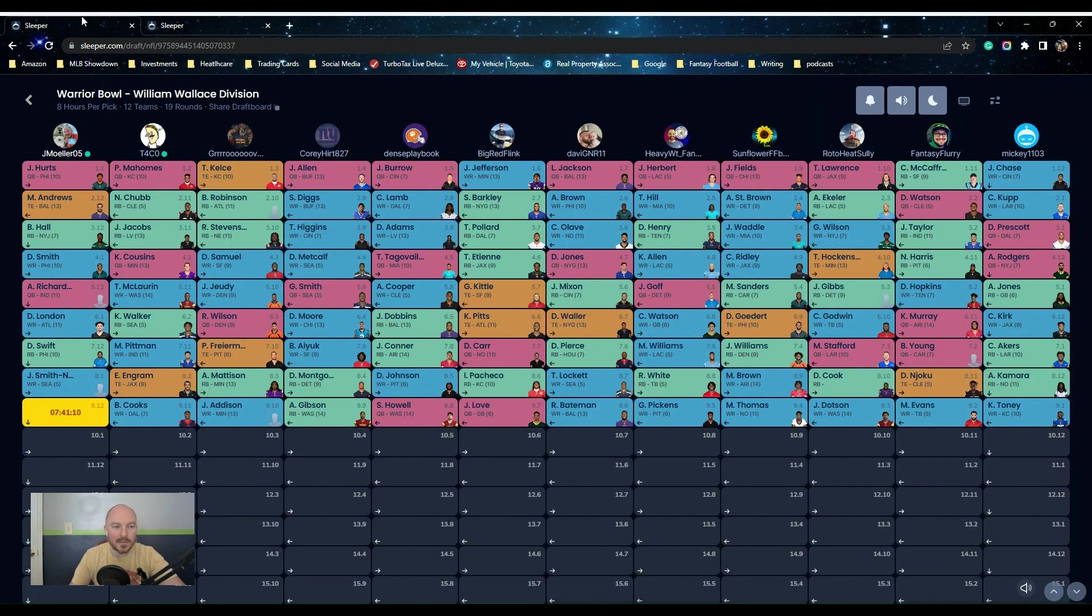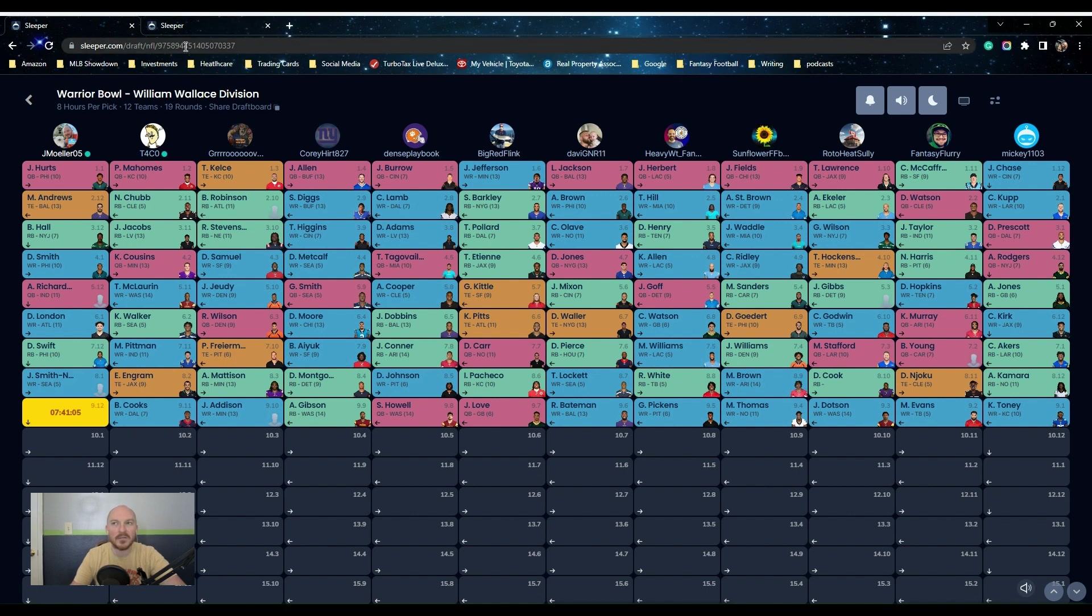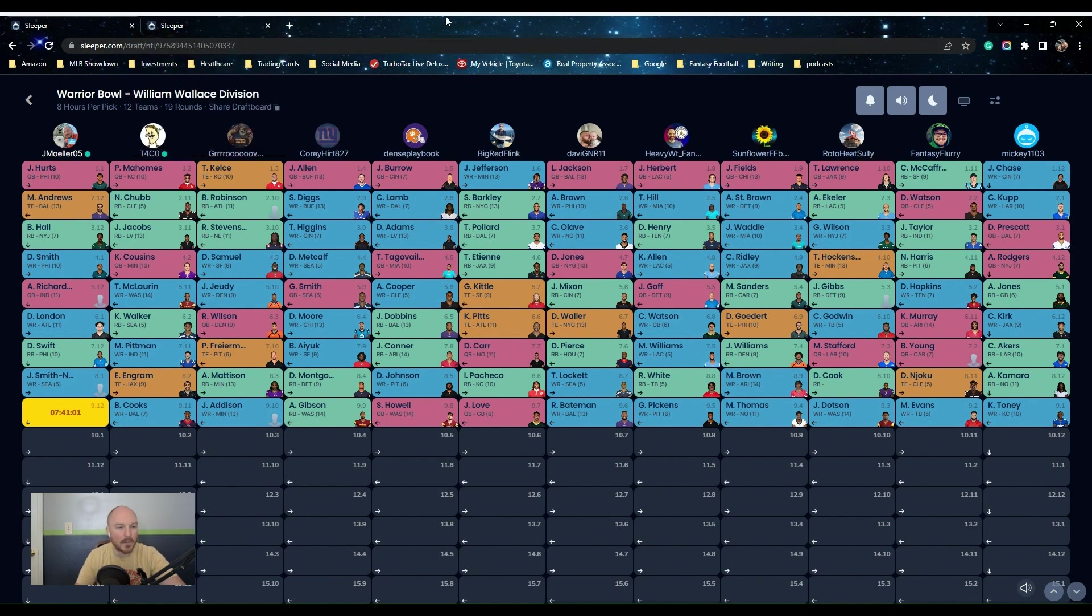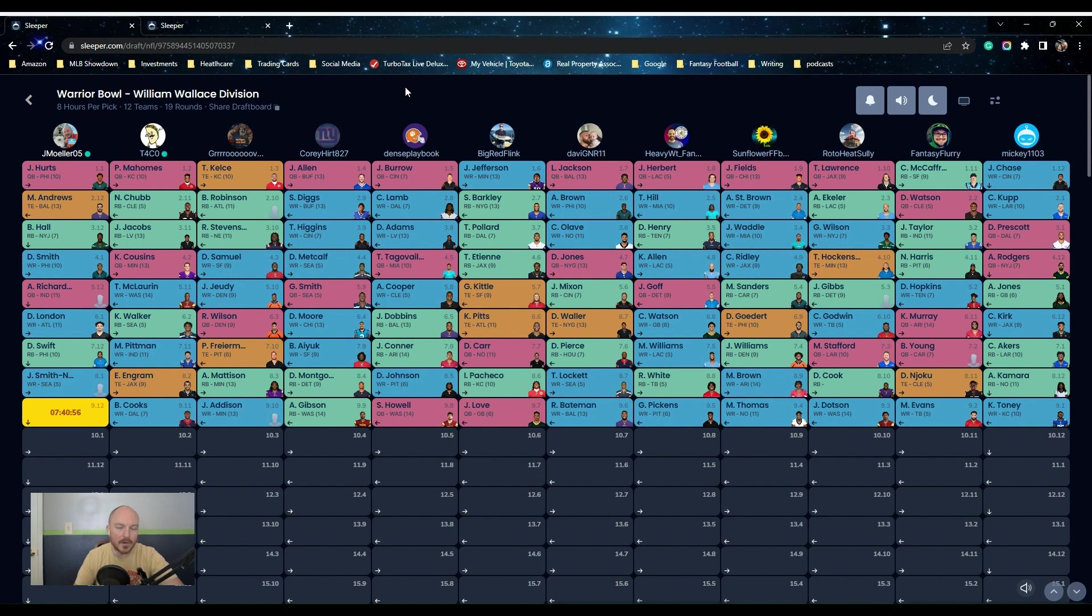That's why I took Hurts, because you get the rushing bonus. You get, he has very few interceptions, very few incompletions. He's ideal for the scoring format. So that's why I took him over Mahomes. You could also take Allen over Mahomes in this format too, but those are the big three.